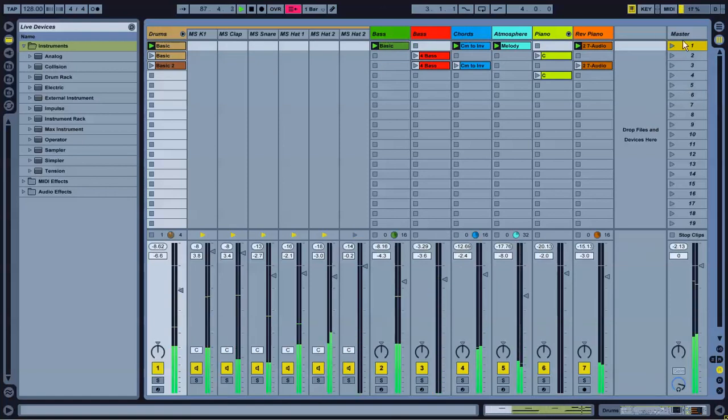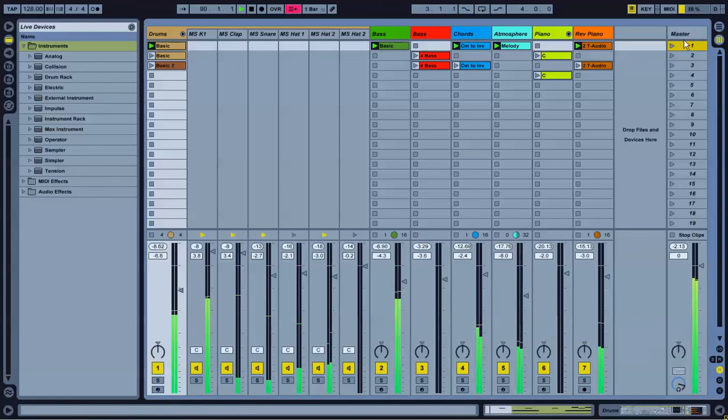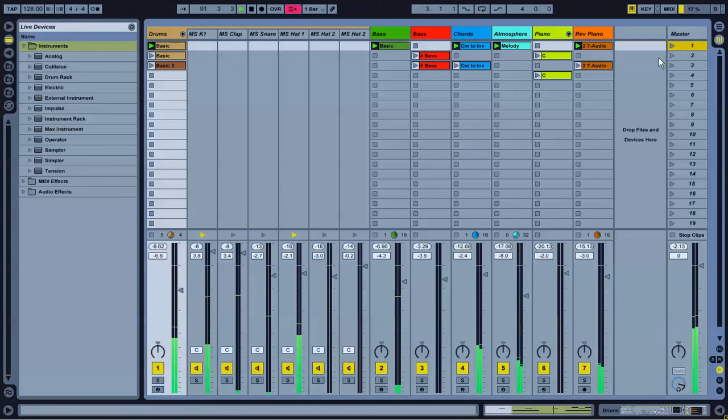So, by pressing this button right here, the scene is going to play everything on the top row. Until I tell it to do something else.